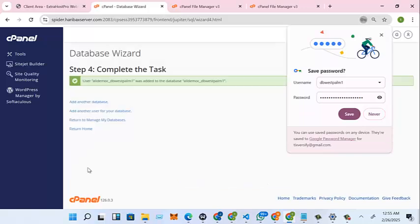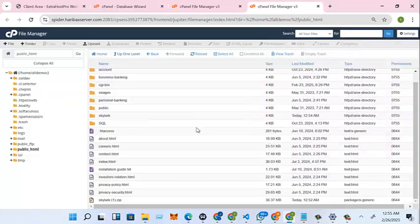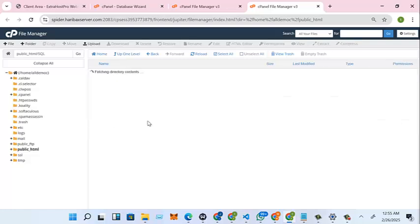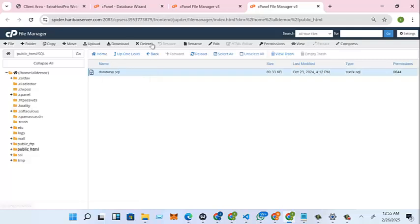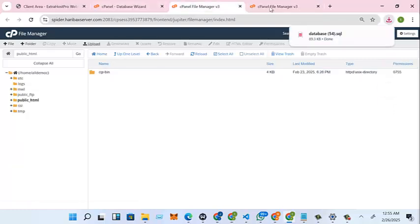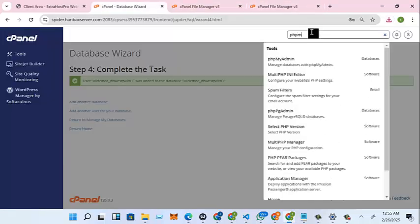Very good. Now we are done with one part of our database. Now the second part is uploading the SQL. Now click, we'll download this. This is where our SQL is. Now if I download it, look at it, it is now in our file manager.